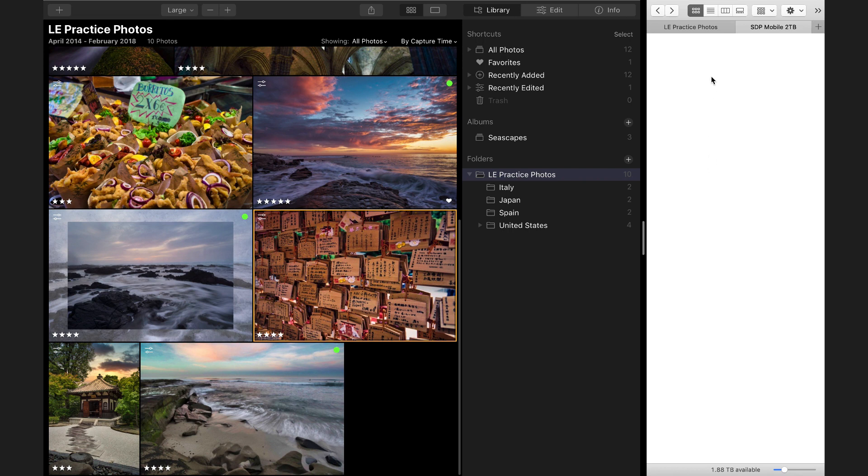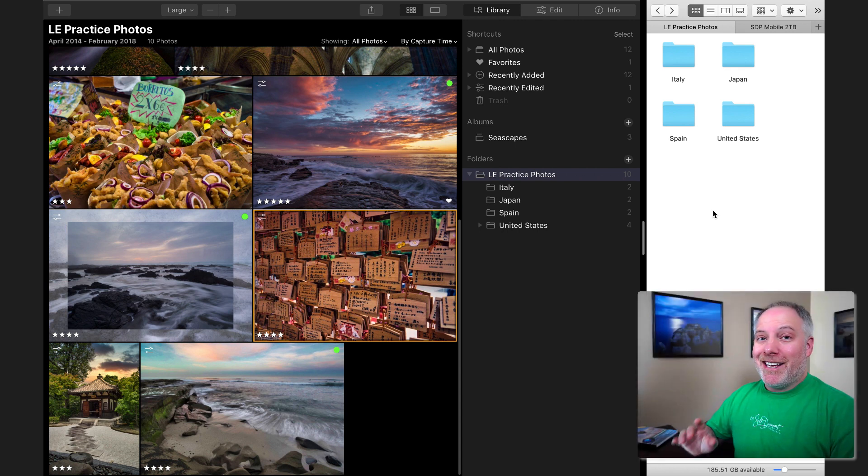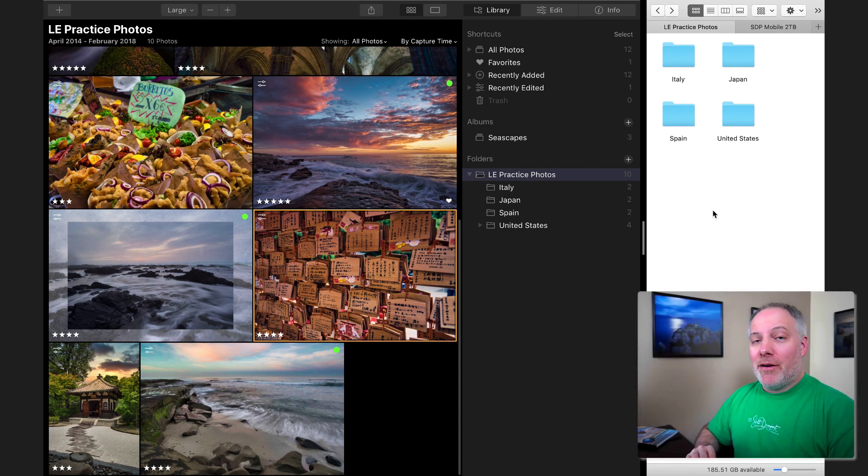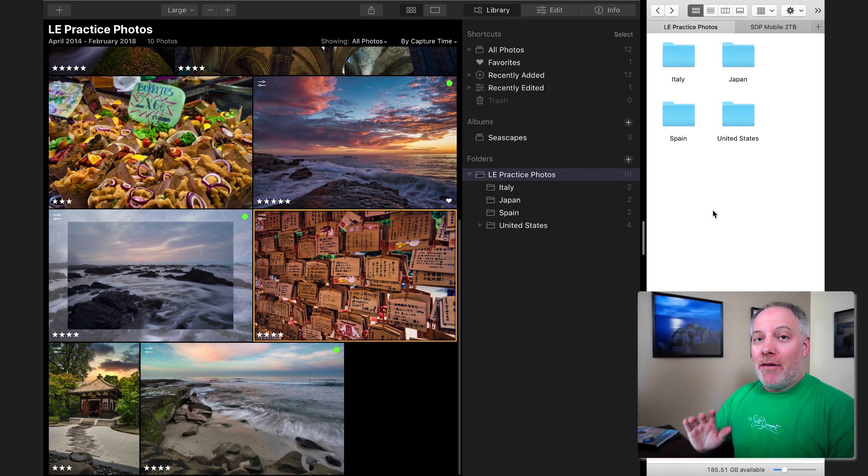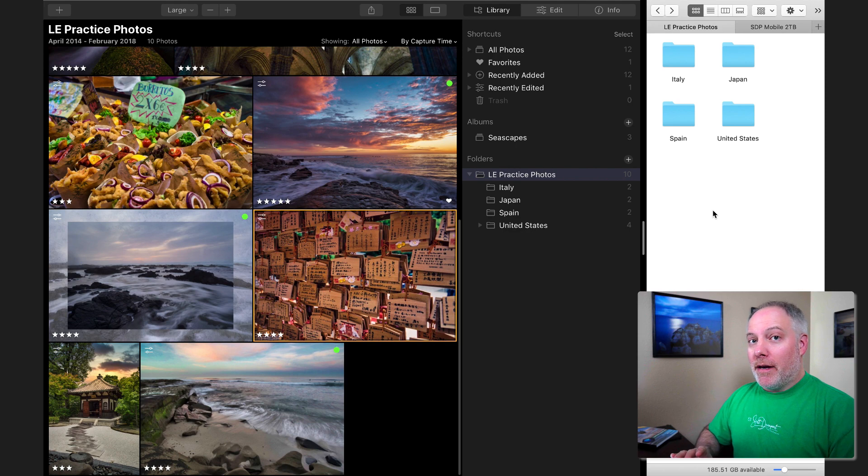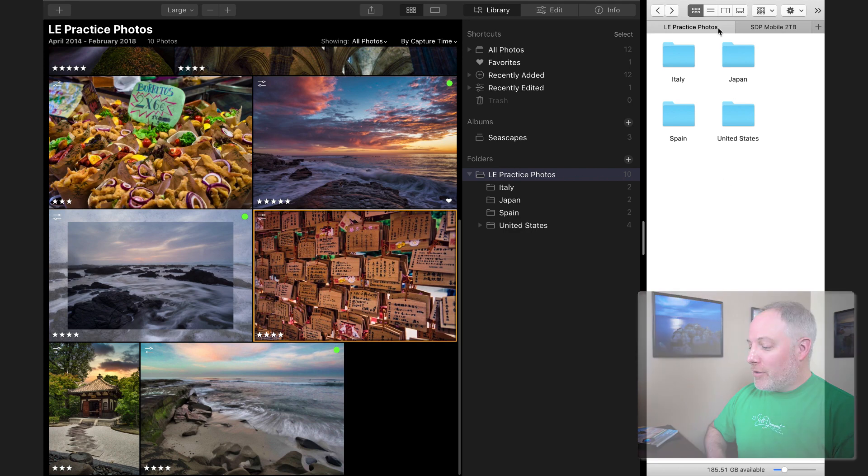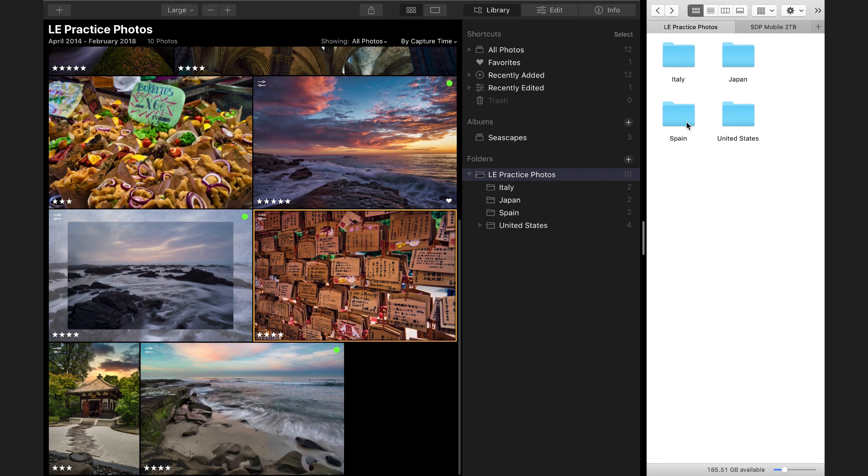The danger of moving things at the Finder or Explorer level is you'll lose your edits. Go back and watch the other video I posted about a week ago if you haven't watched it already, because that will show you the danger of doing certain things at the Finder level. You don't want to do that. You'll lose work.